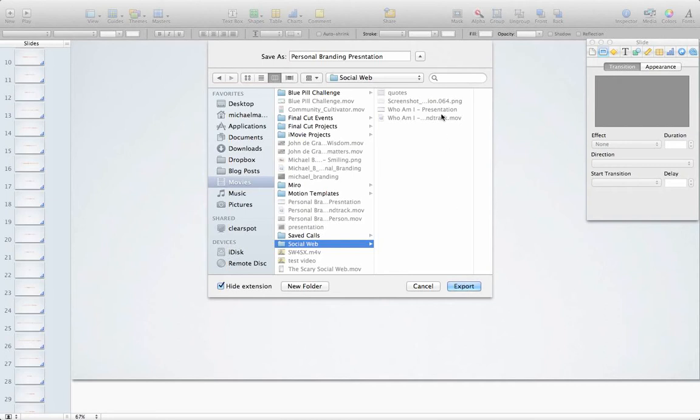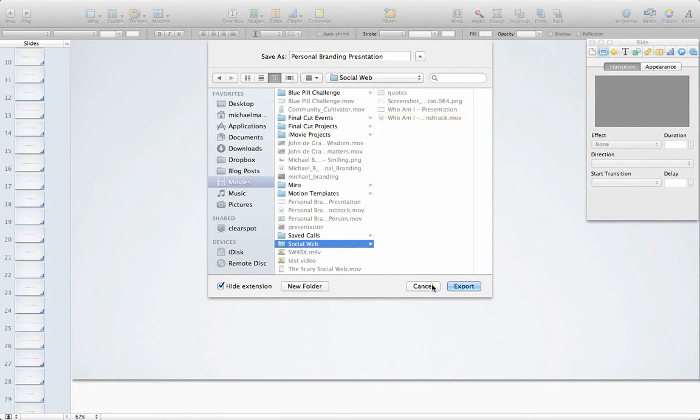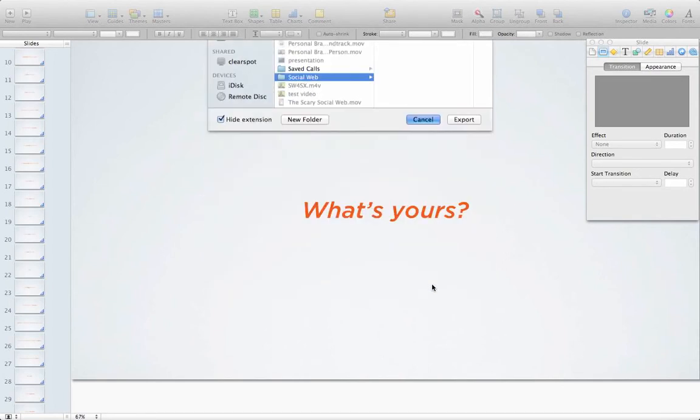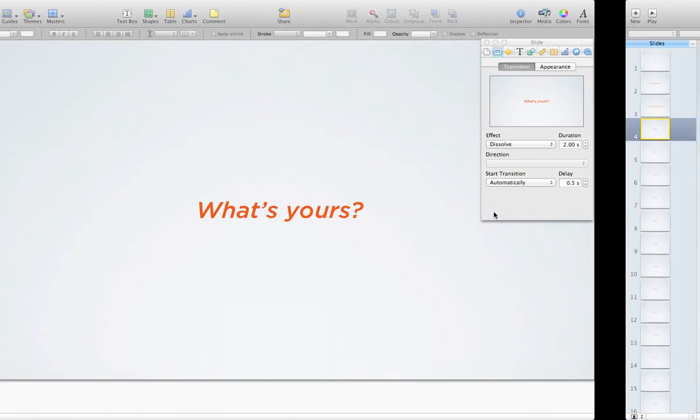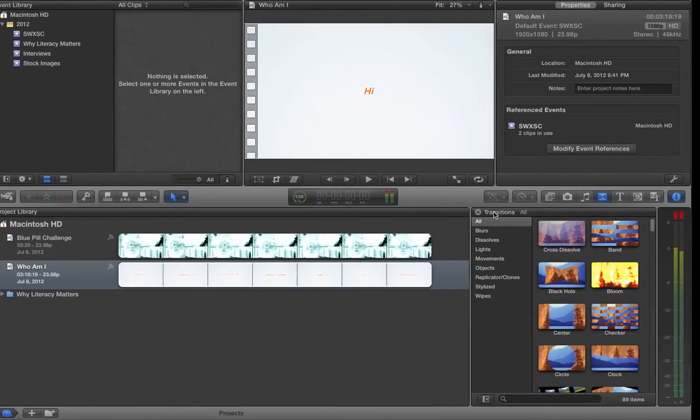Once you have it exported, what you'll have then is actually two different files. You have the presentation file, which is a QuickTime video. And you'll also have the soundtrack, which is also technically a QuickTime video. It's going to take a while to render depending on how many slides you have. And then I'm going to go ahead and go over to Final Cut.